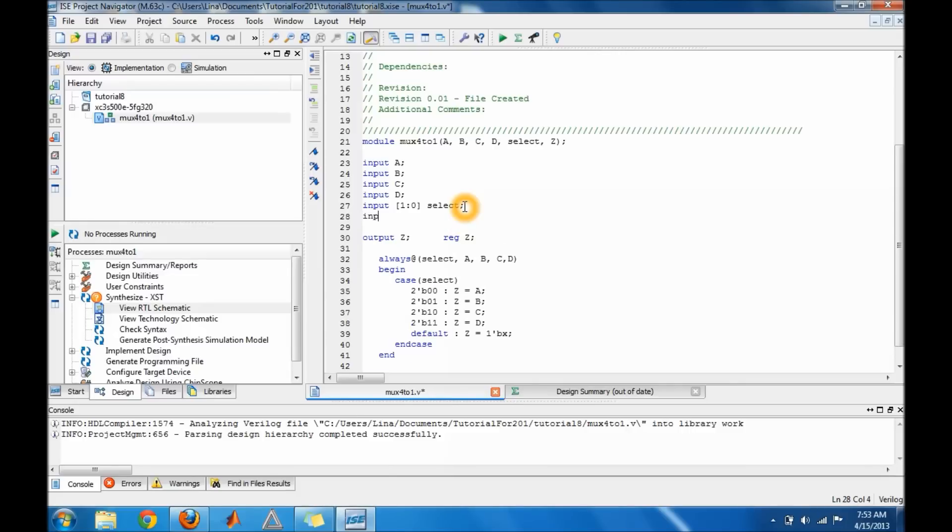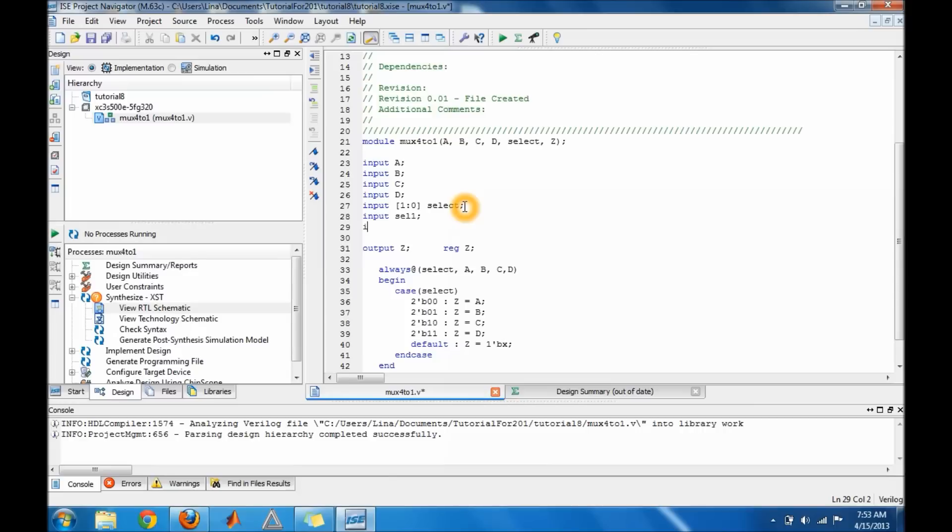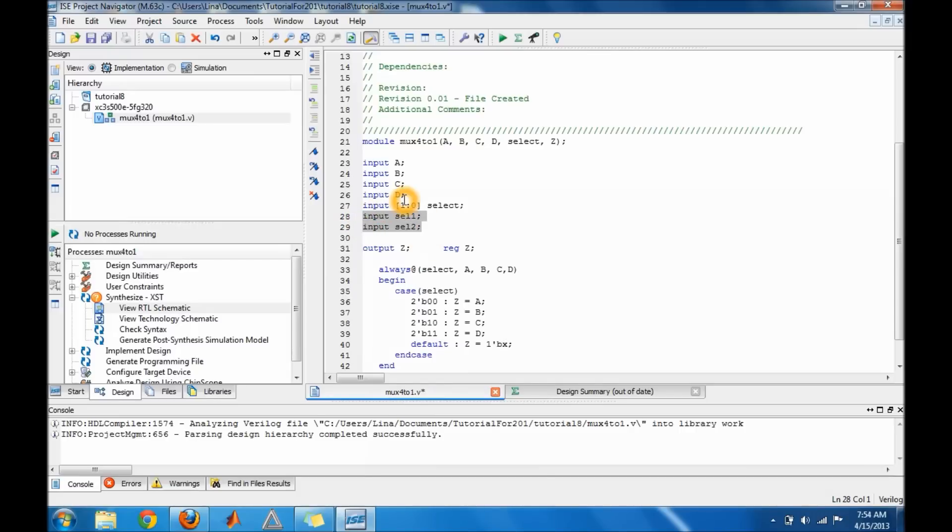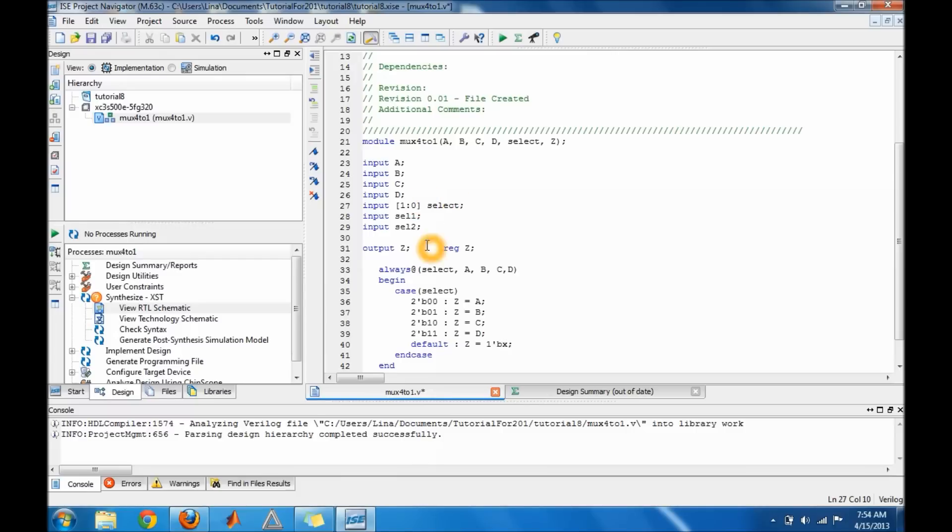Like input select one, instead of writing these two lines here you just write input open bracket one colon zero close the bracket and then the name of the variable. And that basically what it does, it does this here so you don't have to write two lines.